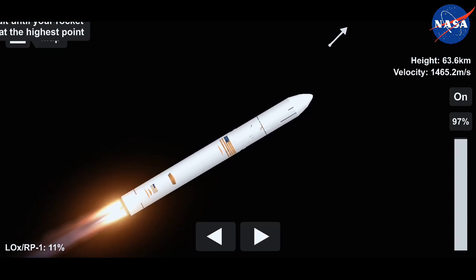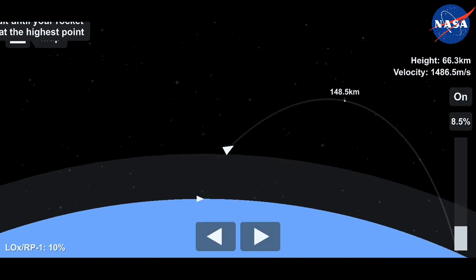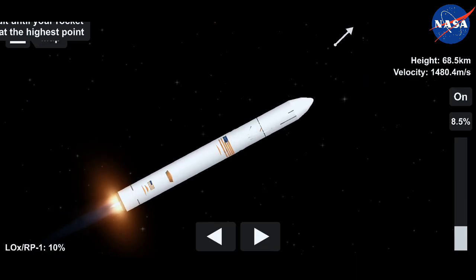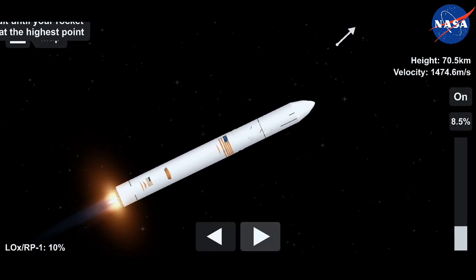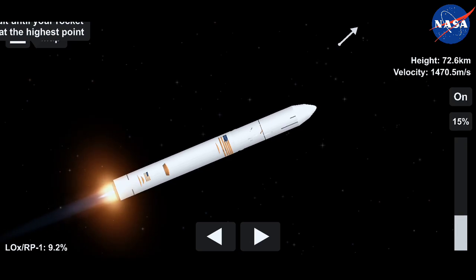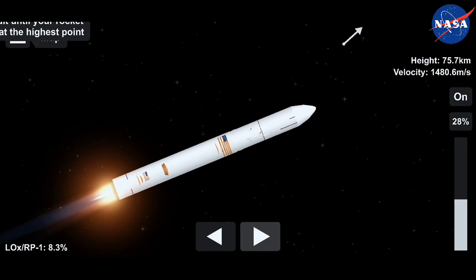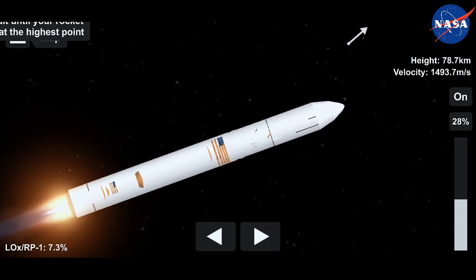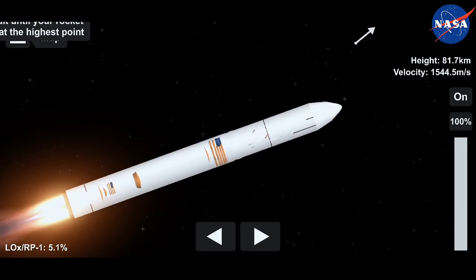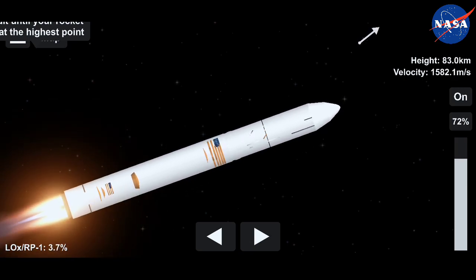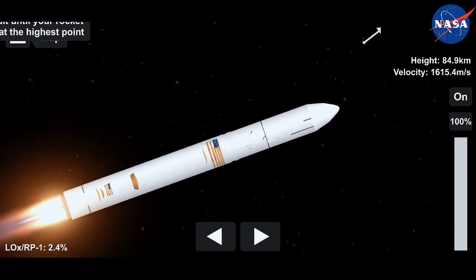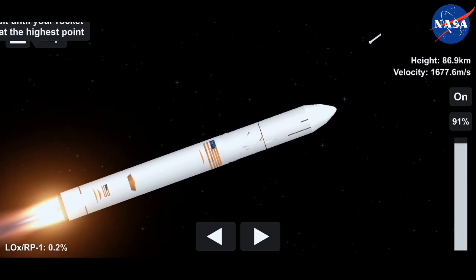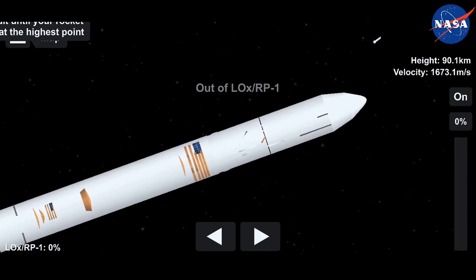Coming up on the three-minute mark into the flight. Engines at 55% thrust. Standing by for main engine cutoff on the first stage. Main engine cutoff.